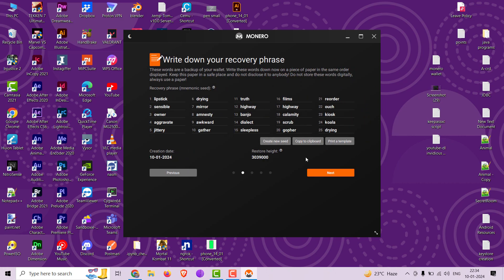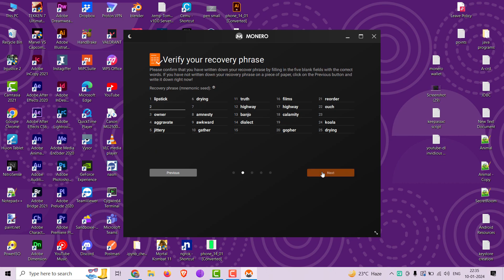Remember this seed phrase — either copy it or take a screenshot of it on your PC. Type the missing seed phrase words to confirm.